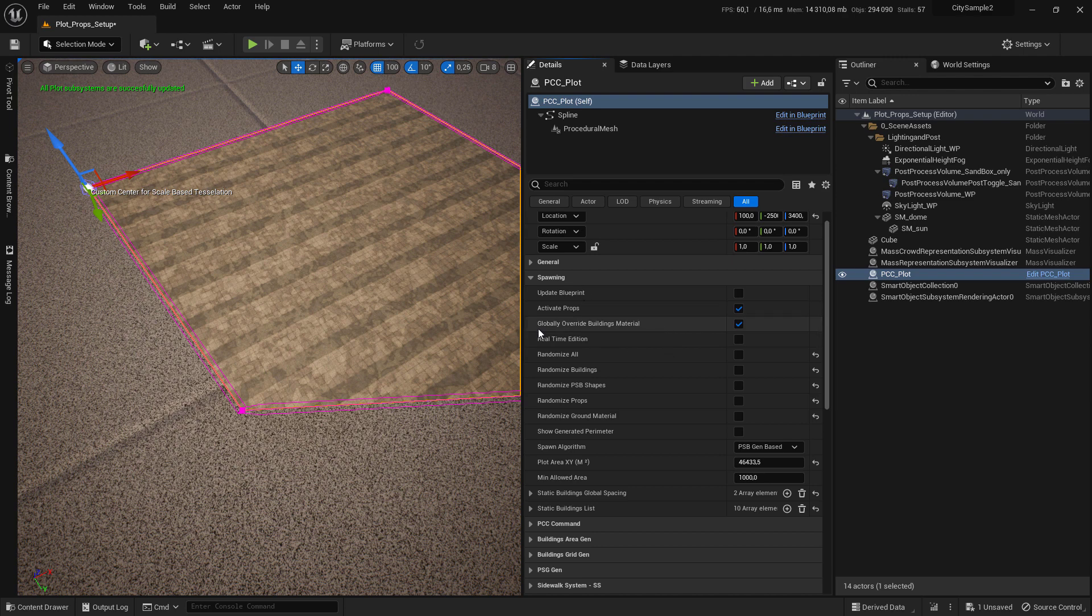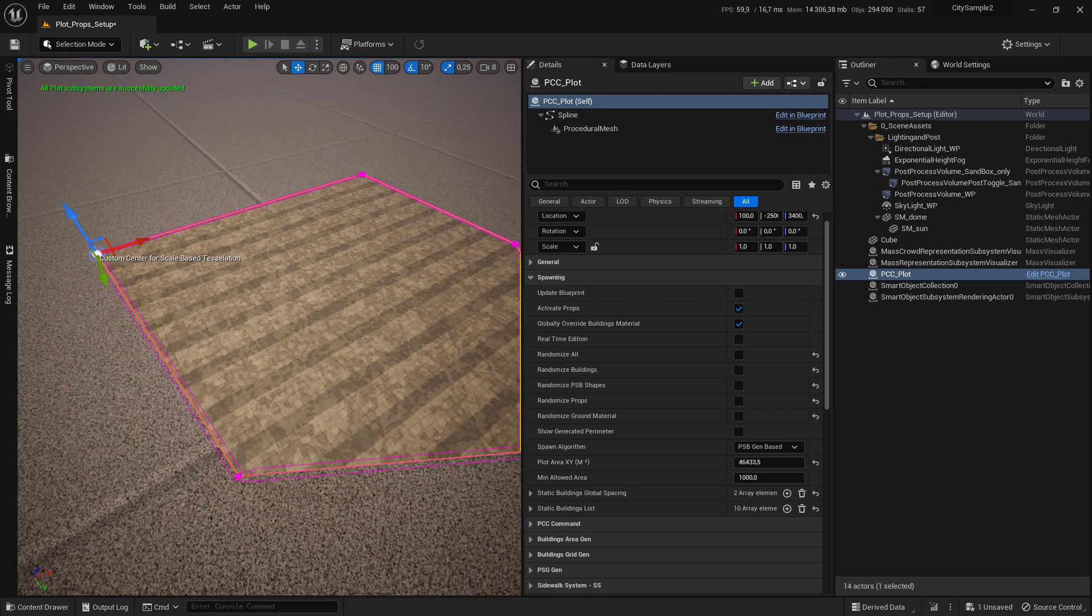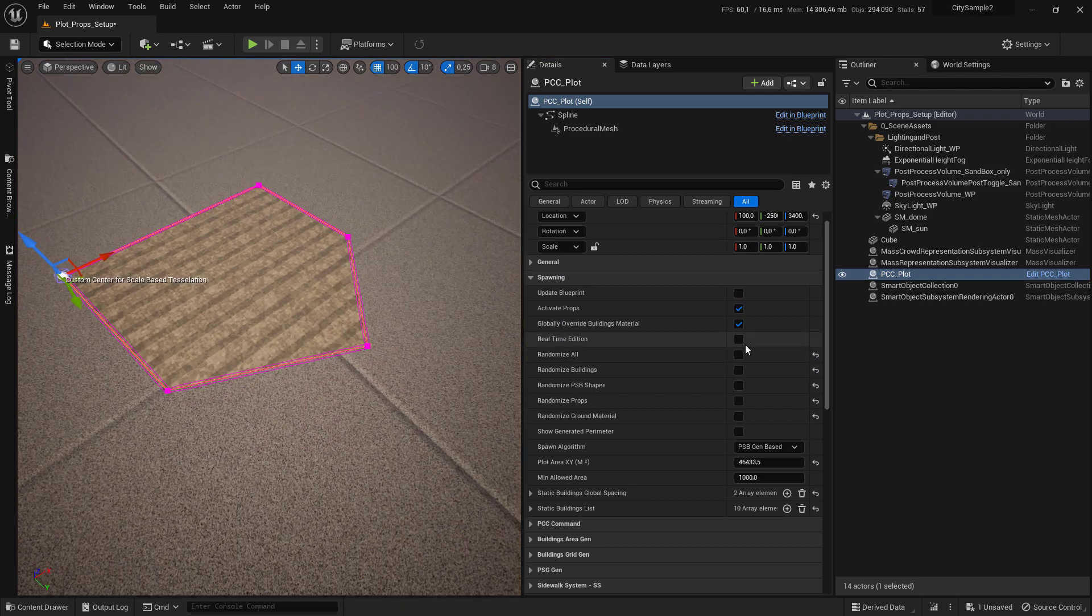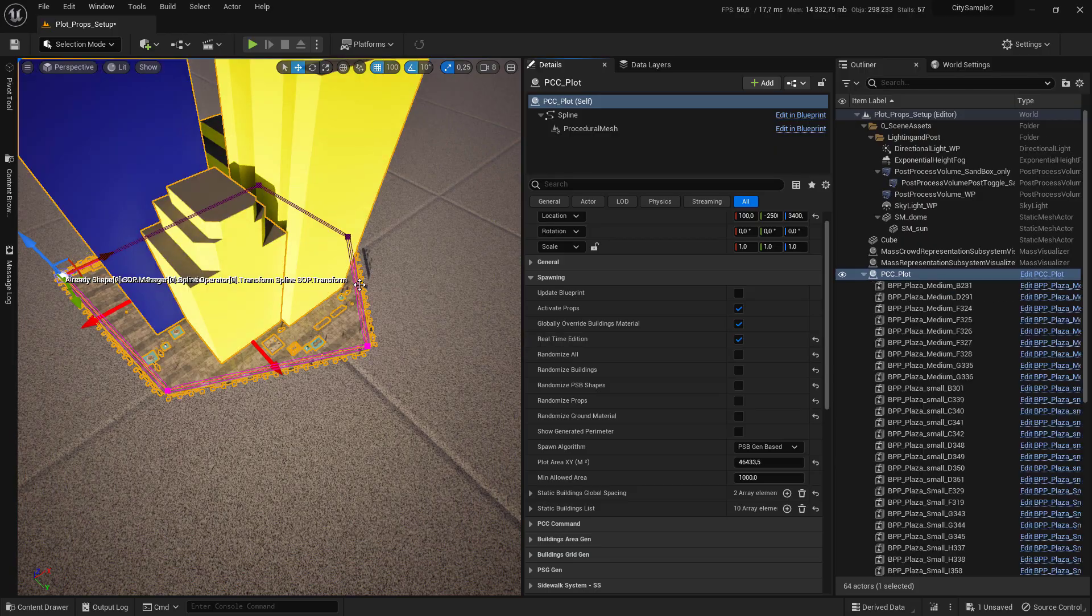Go to the Spawning tab and check 'Item Edition' to preview your plot. That is how you use a plot in standalone mode.